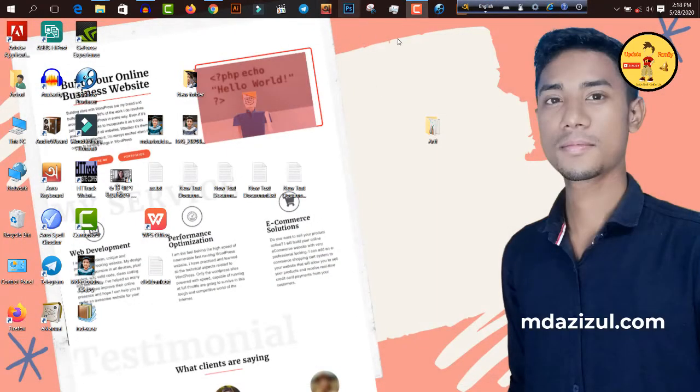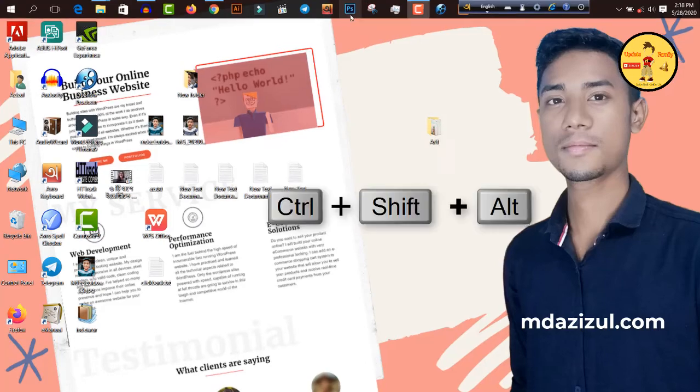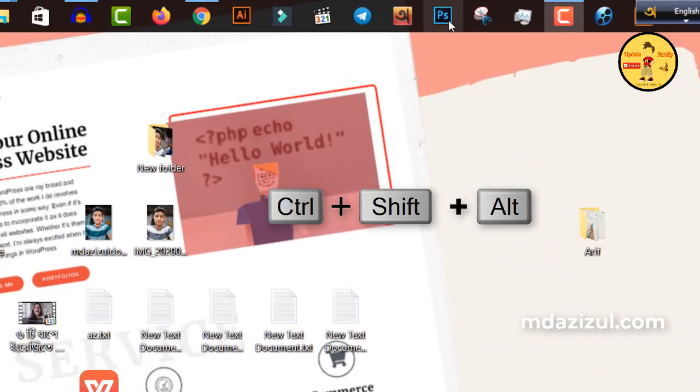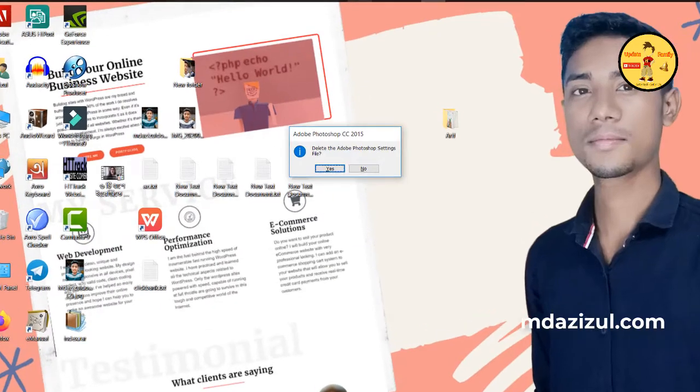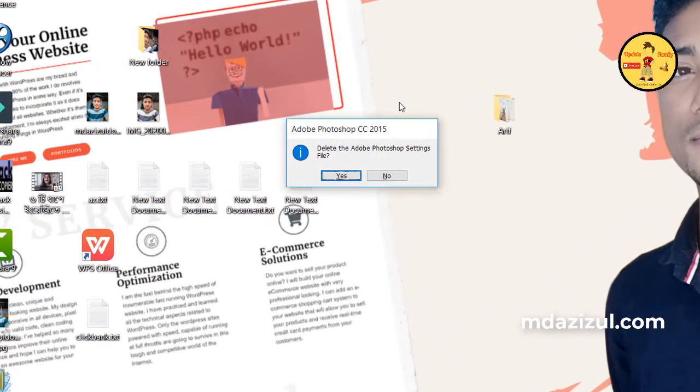Then click on this Photoshop icon and also press Ctrl Shift Alt. When you press that, that time you will show the pop-up and you need to click on this OK button.